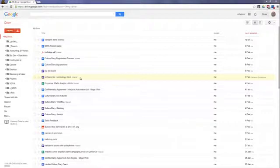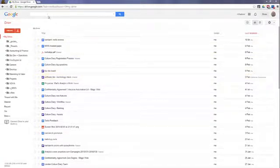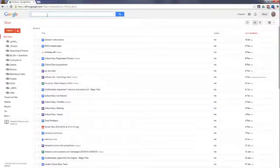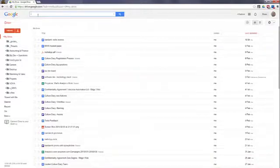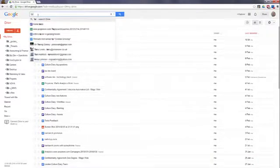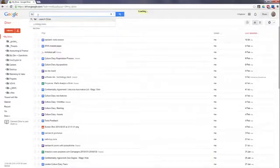Insert 'to:' in the edit field and then add the person's email address. Click search and all the files that you shared with this particular person are displayed. It is now a simple matter to select all files, go to sharing, and remove the sharing option.